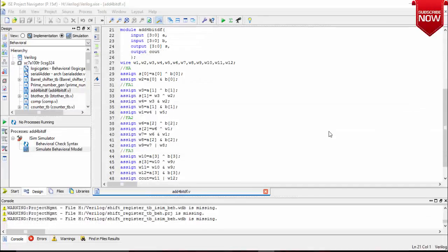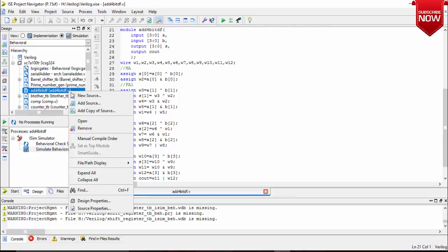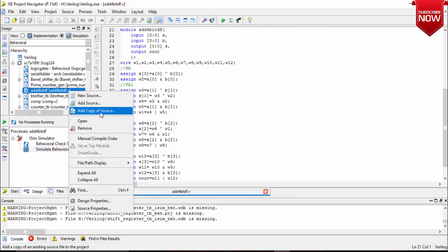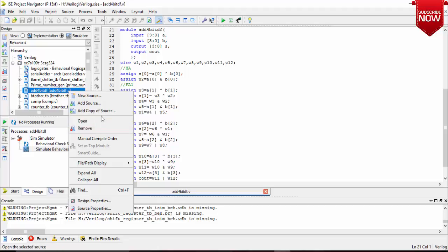Hi YouTube, in this video we will be going to see the testbench of the program for a 4-bit adder which I have written in the dataflow model. So without wasting time, let us start.